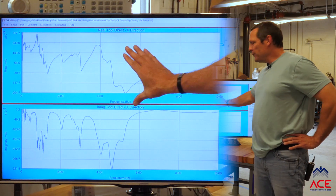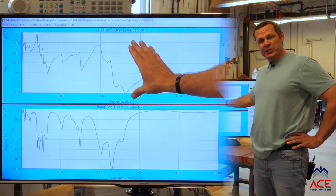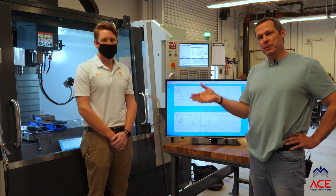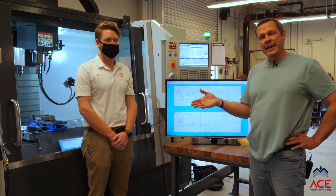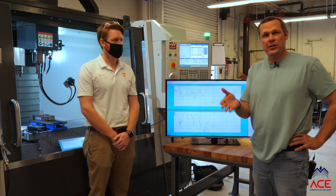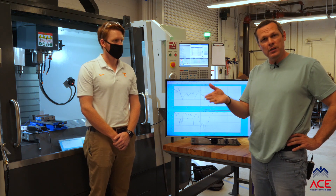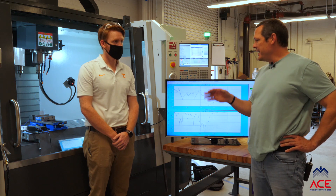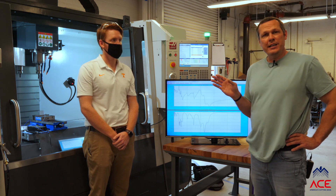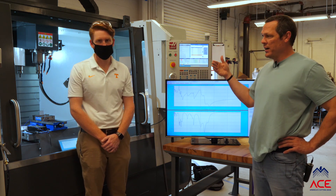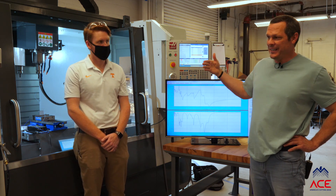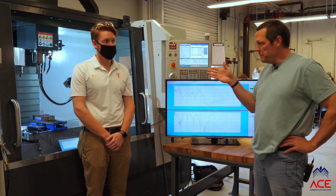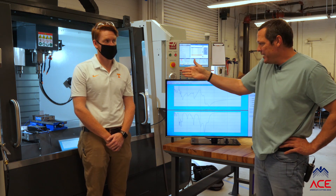It is this information which then enables us to calculate our stability map and select machining conditions that are either stable or unstable. But before we're done, we now need to measure in the other direction. Greg was measuring in the X direction on the machine — now we want to measure in the Y direction.